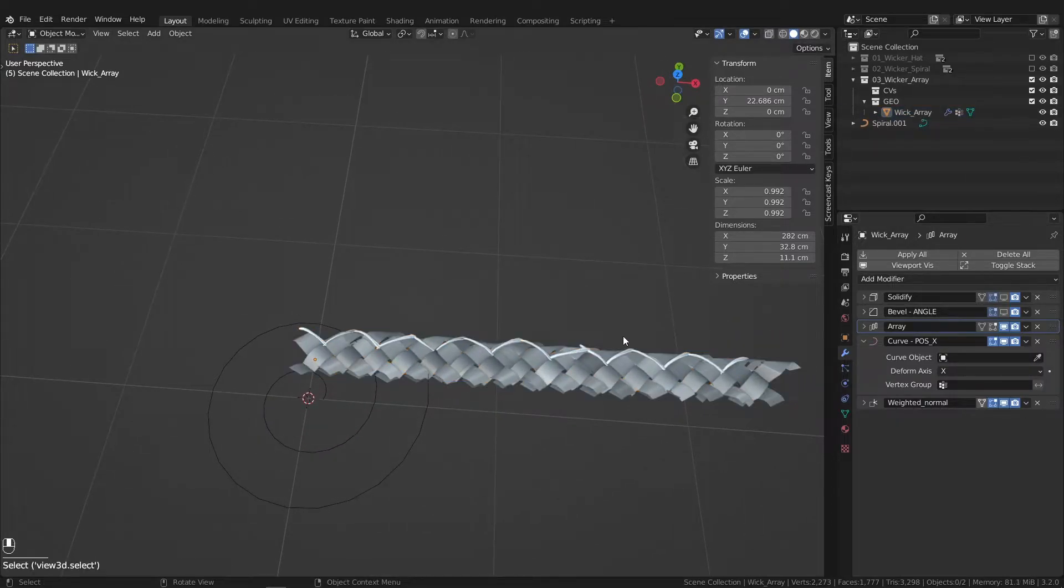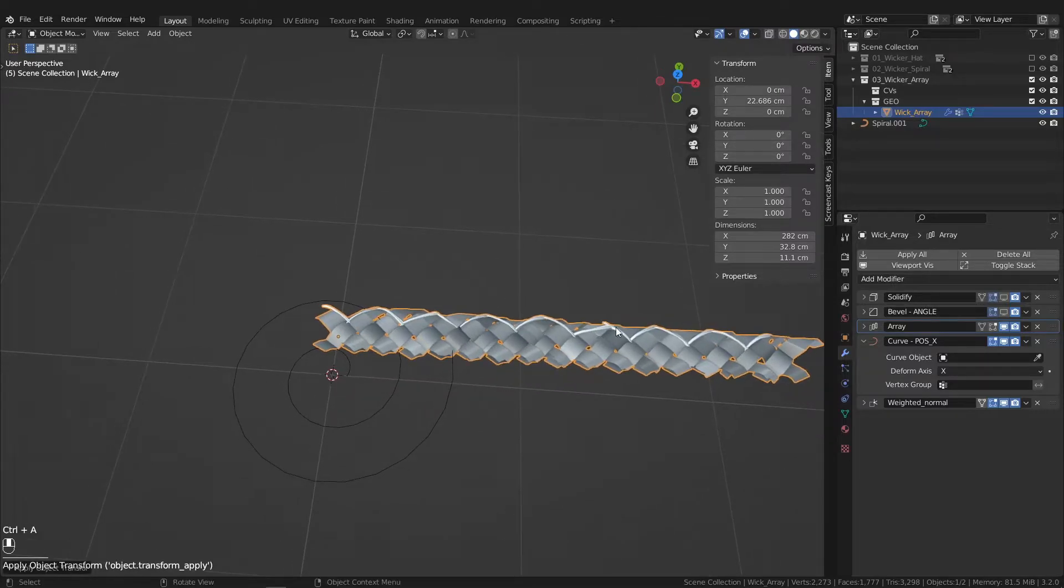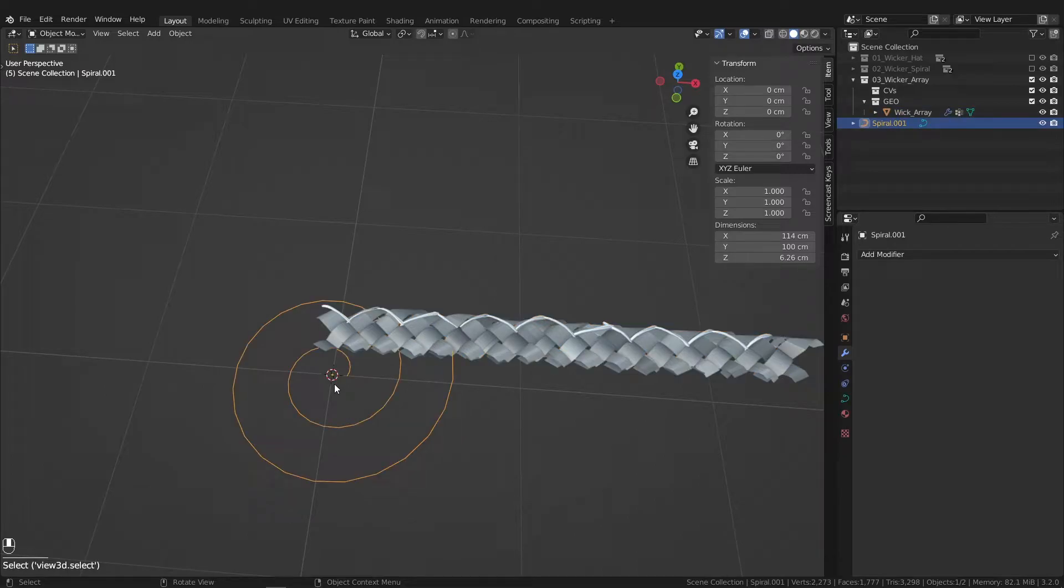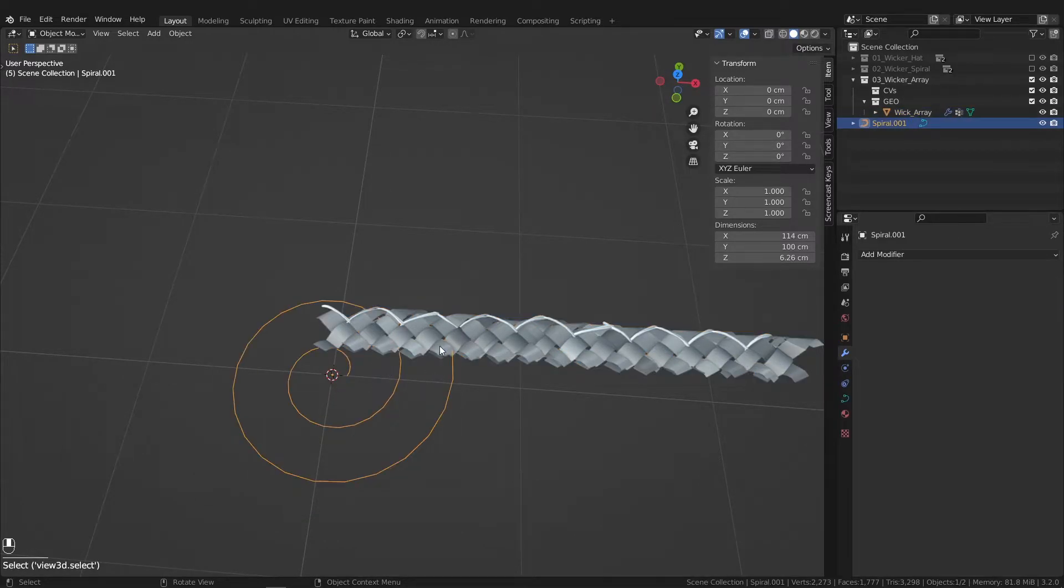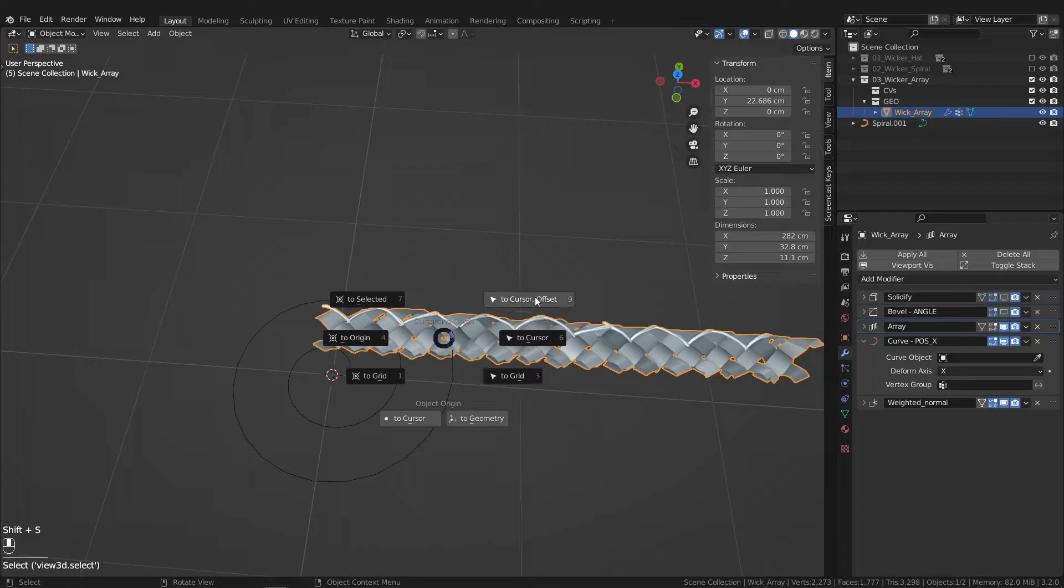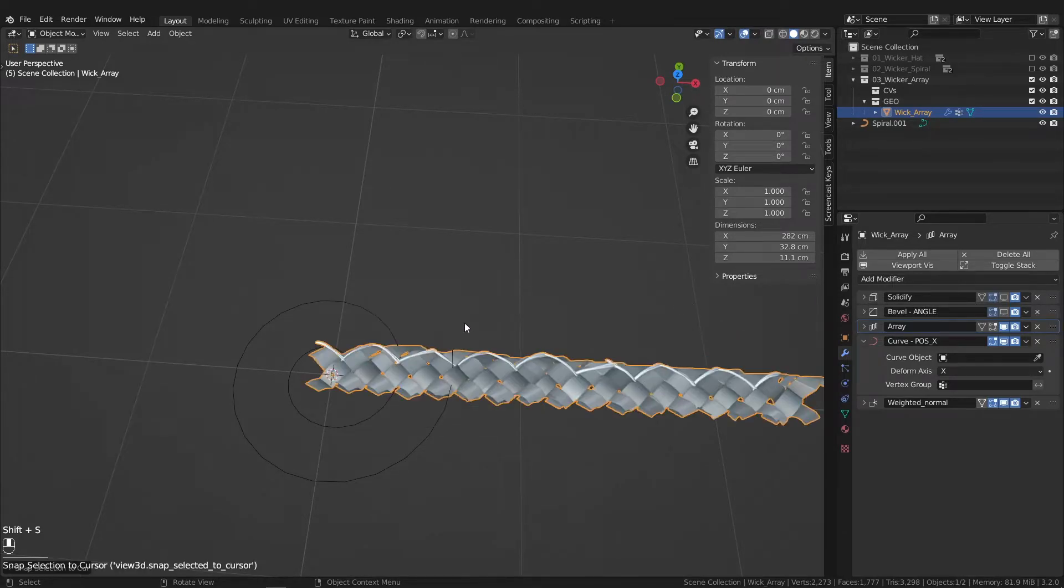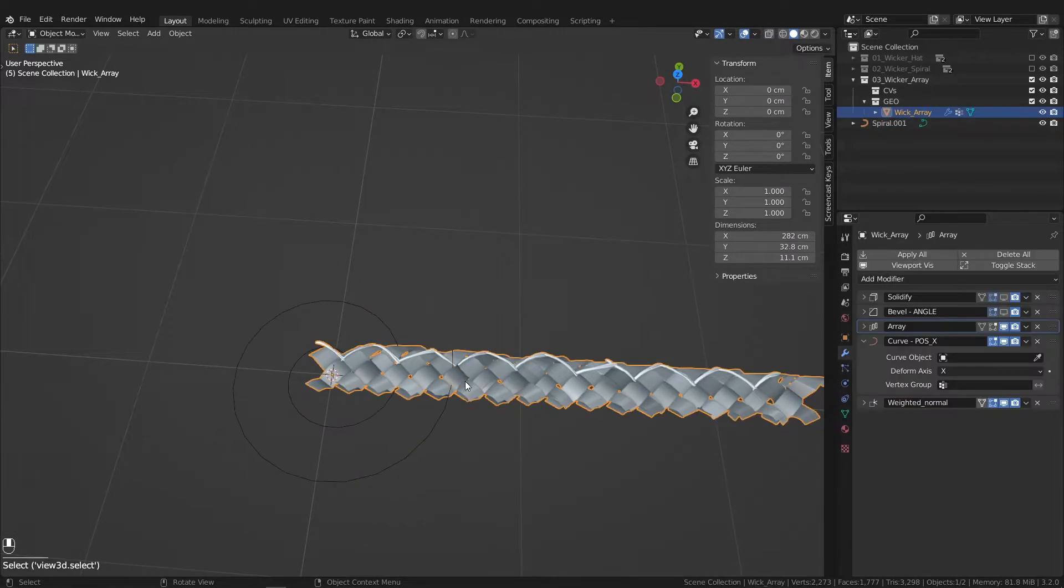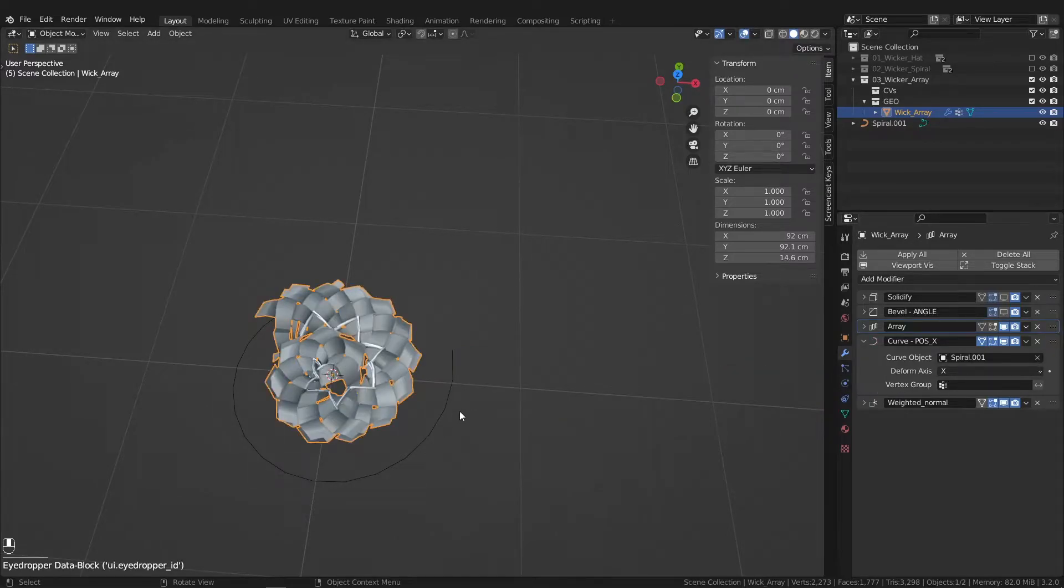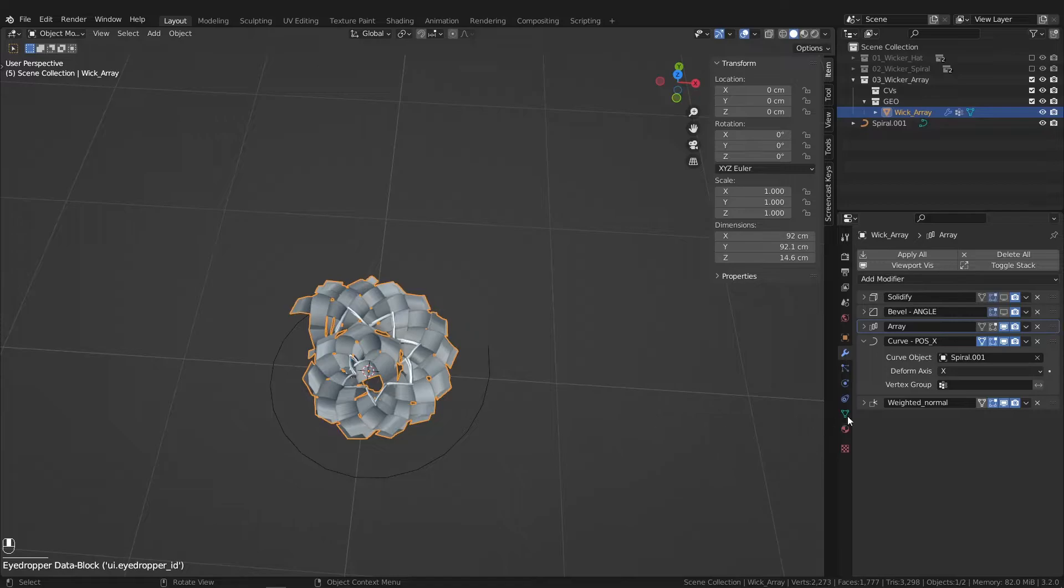And now if we Control A to apply scale, have the origins sitting on top of each other. So let's move this origin to cursor. Let's try that again. And now it's following that curve pretty nicely.